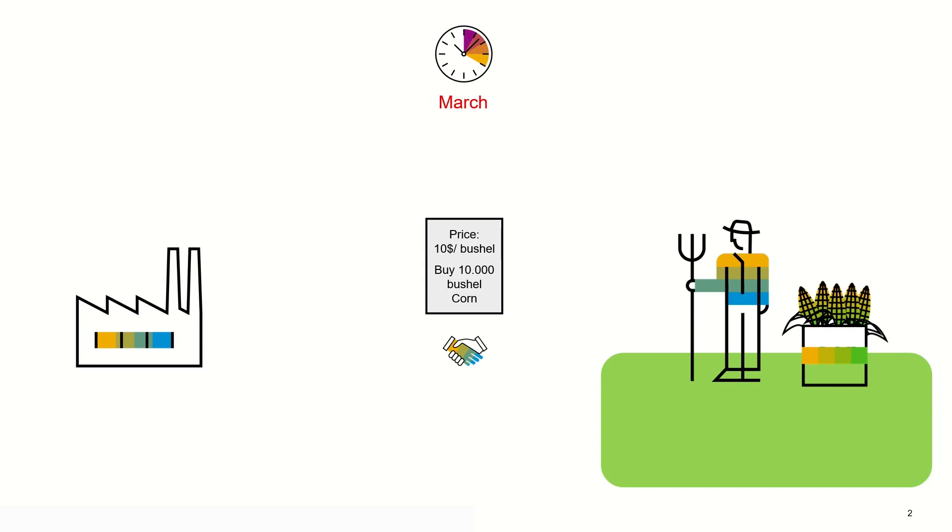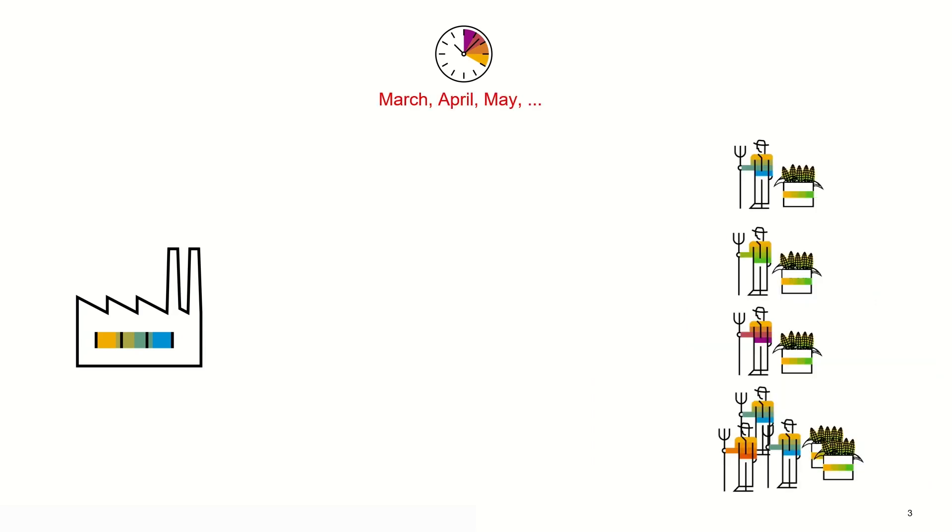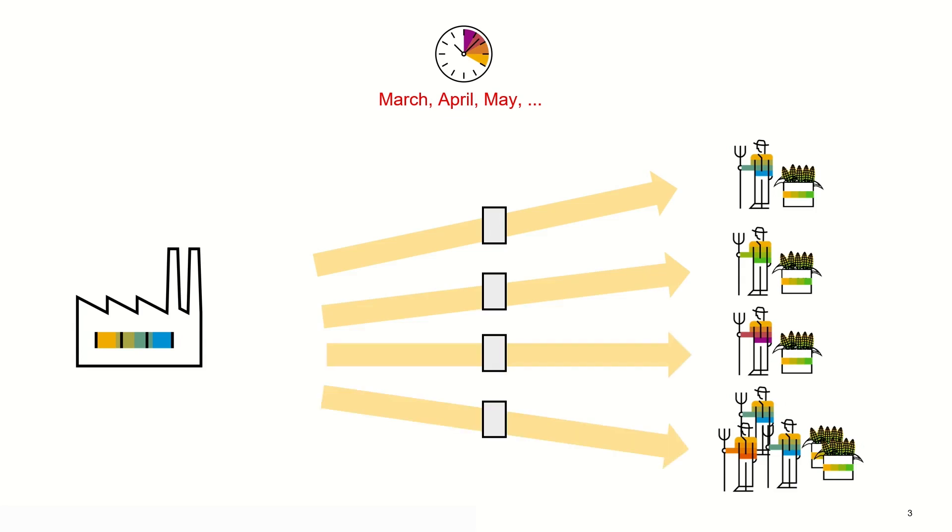Of course, Farmer Joe is not the only farmer Corn Trading Inc is working with. There are also Farmer Jill, Farmer John and a smaller farmer cooperative. Corn Trading Inc creates deals with different sizes, prices and delivery periods with different counterparties.